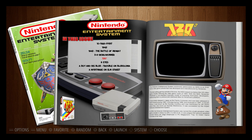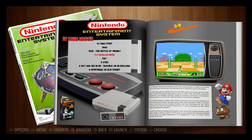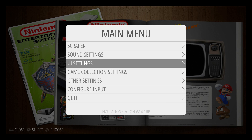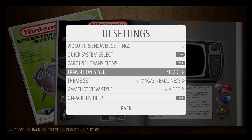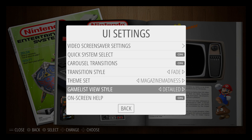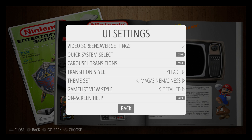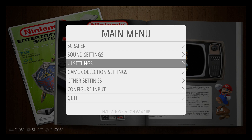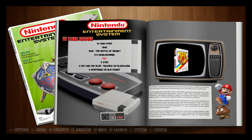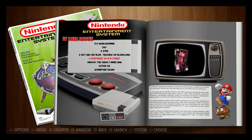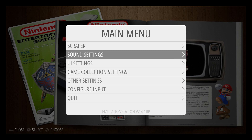If you don't have video snaps, don't worry — it will also display box art. Press start on your controller, go to UI settings, scroll down and go to detailed view. Now we have the box art in there. It's not as flashy, but some people don't want videos or don't have them. I'm going to switch back to my videos.